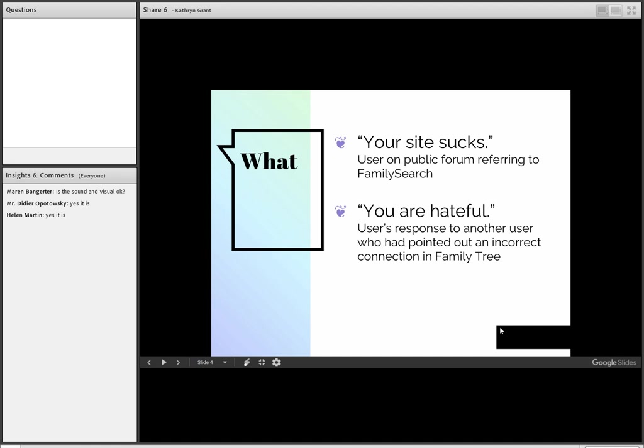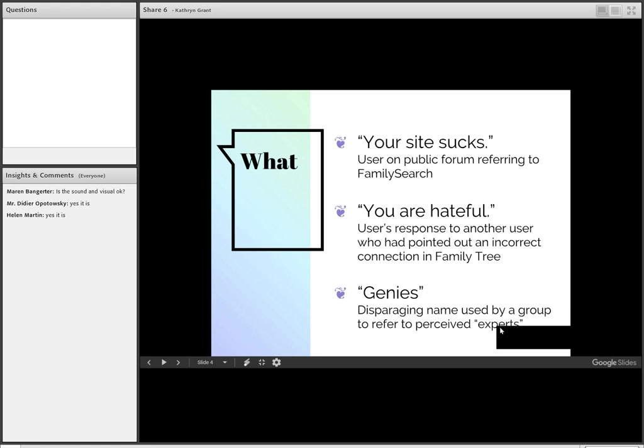This one was sad to me. This was related by one of my close friends who's a member of a group. In this group, the members would mock people that they perceived to be experts by calling them 'Genies.' It was not intended to be a complimentary term. It was intended to put them down and make fun of them.